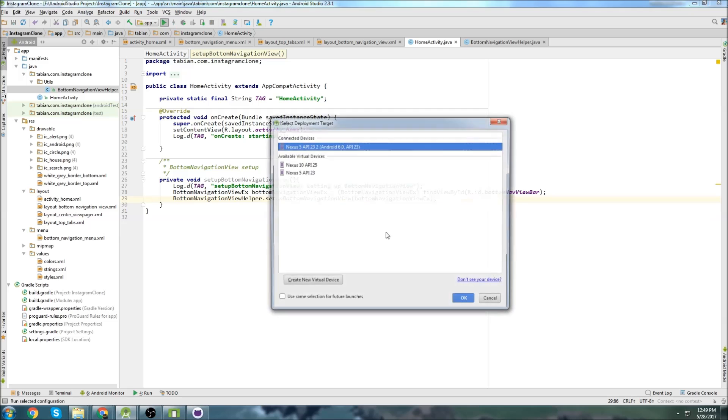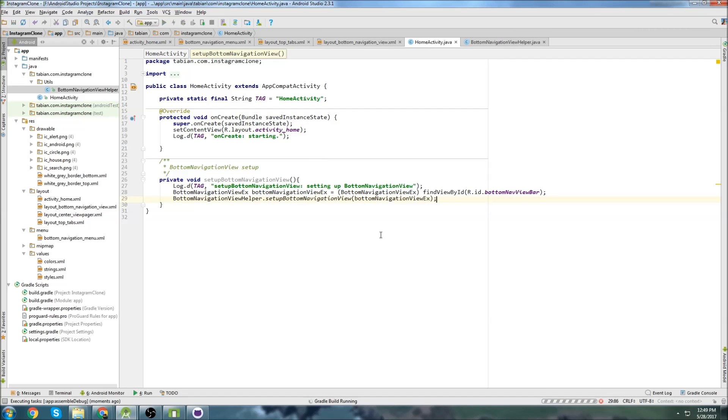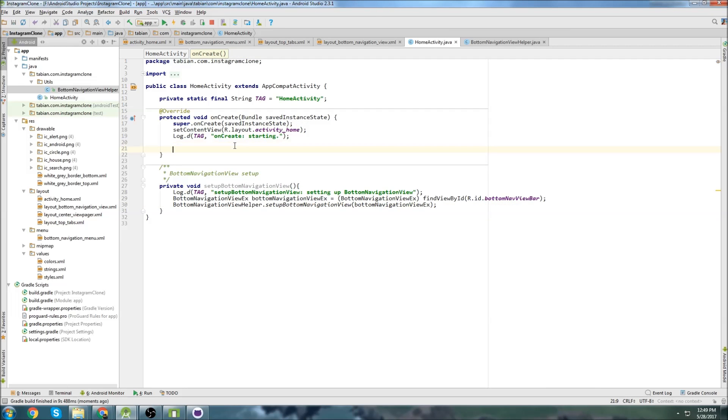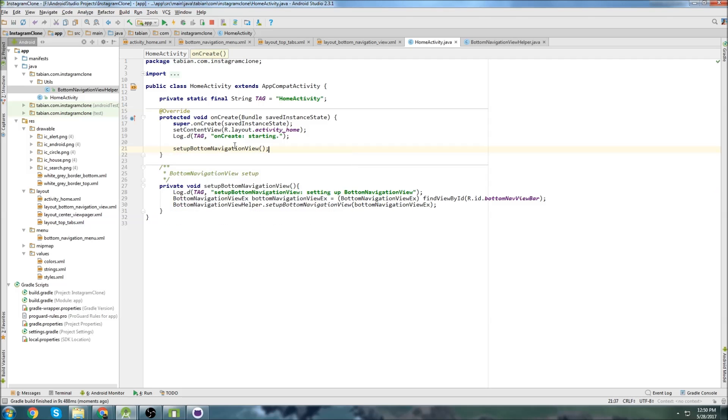So now let's run it, and let's take a look at our bottom navigation view. I forgot to actually call the method in main activity, so setup bottom navigation view. There we go. Now let's run it.